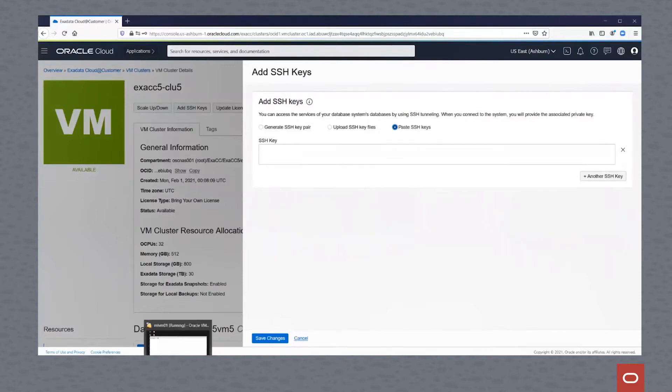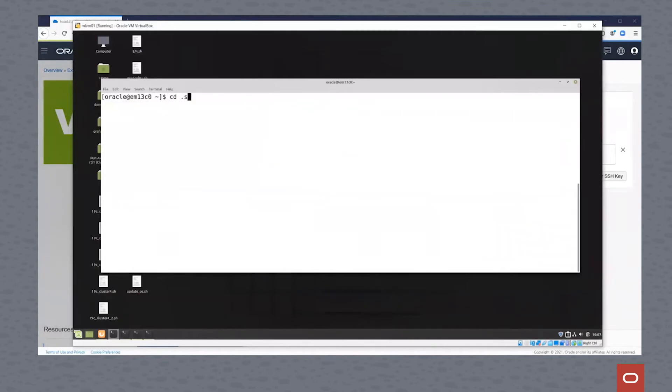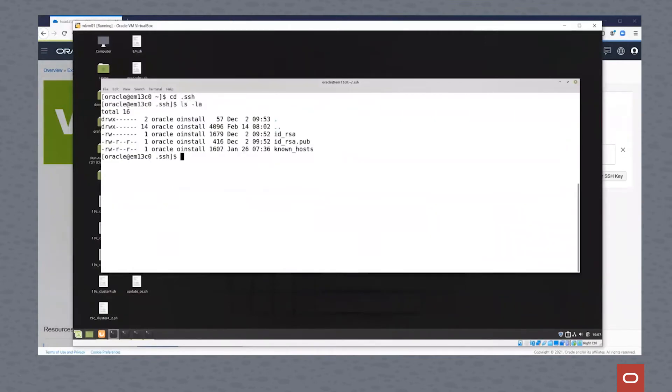So we're going to go out to my Linux desktop. From this Linux desktop, we're going to cd to the .SSH directory of the user. And if you see here, there's the id_rsa.pub. We can cat that file.